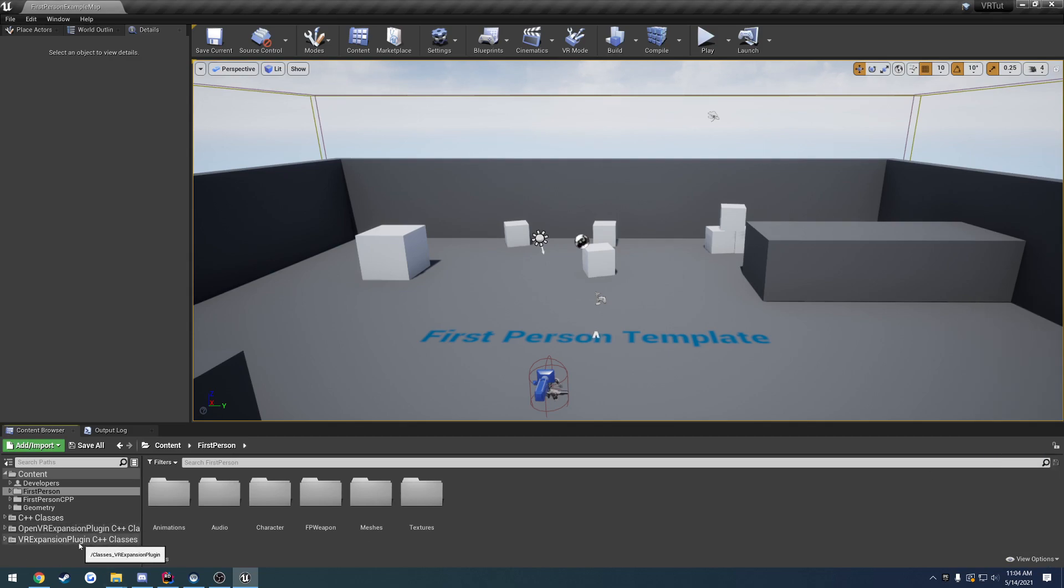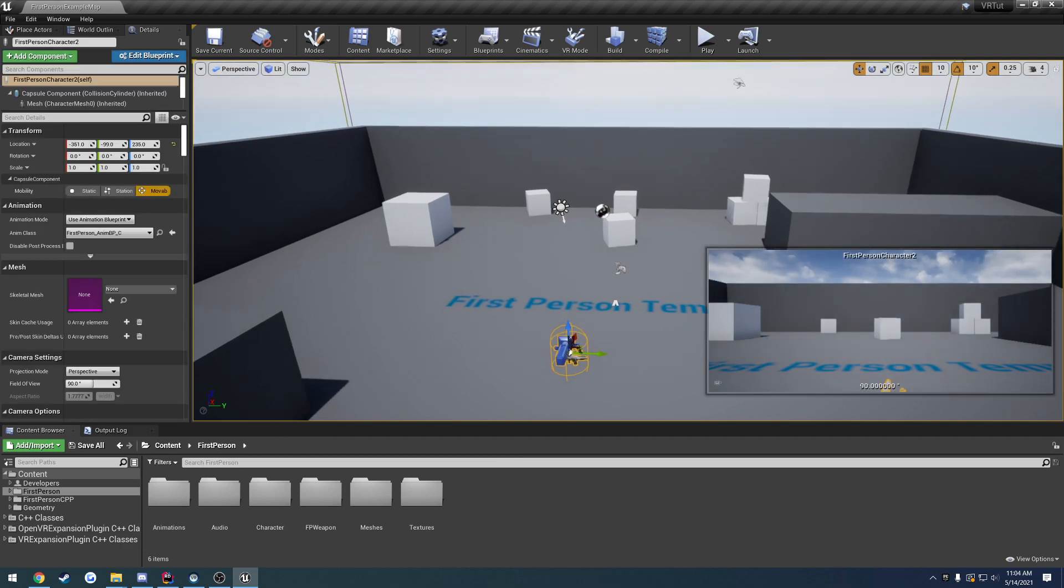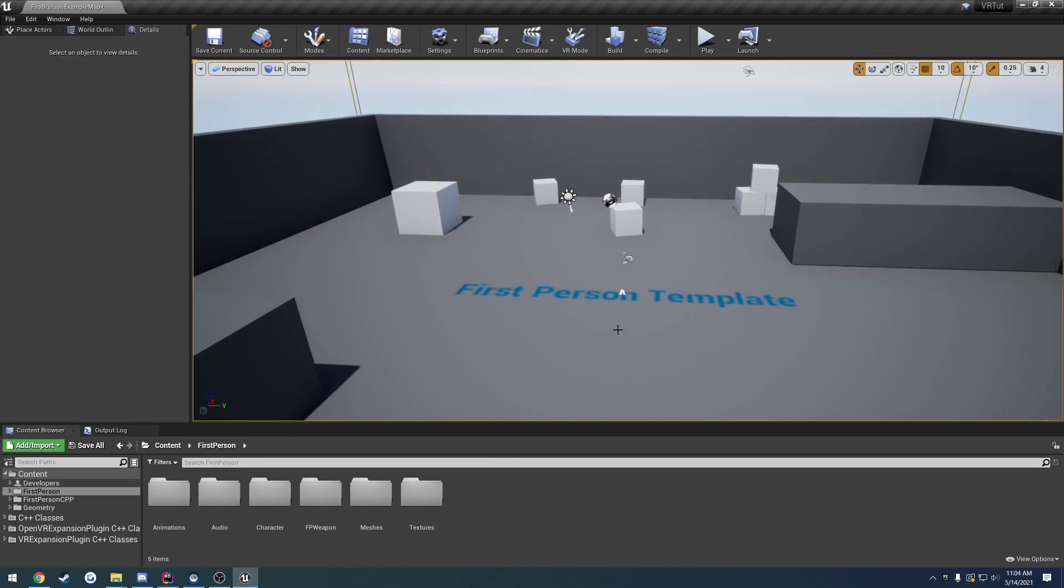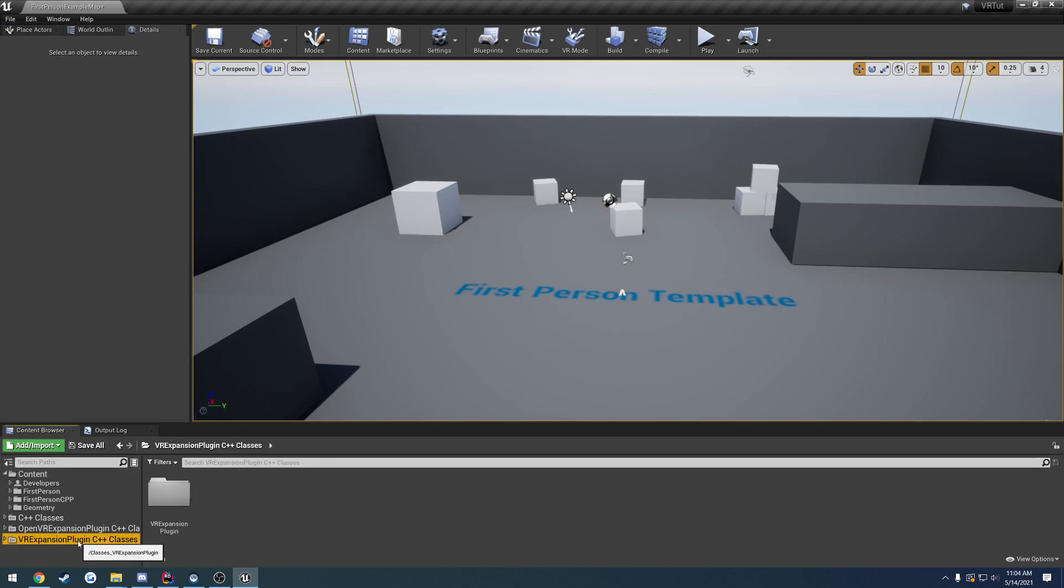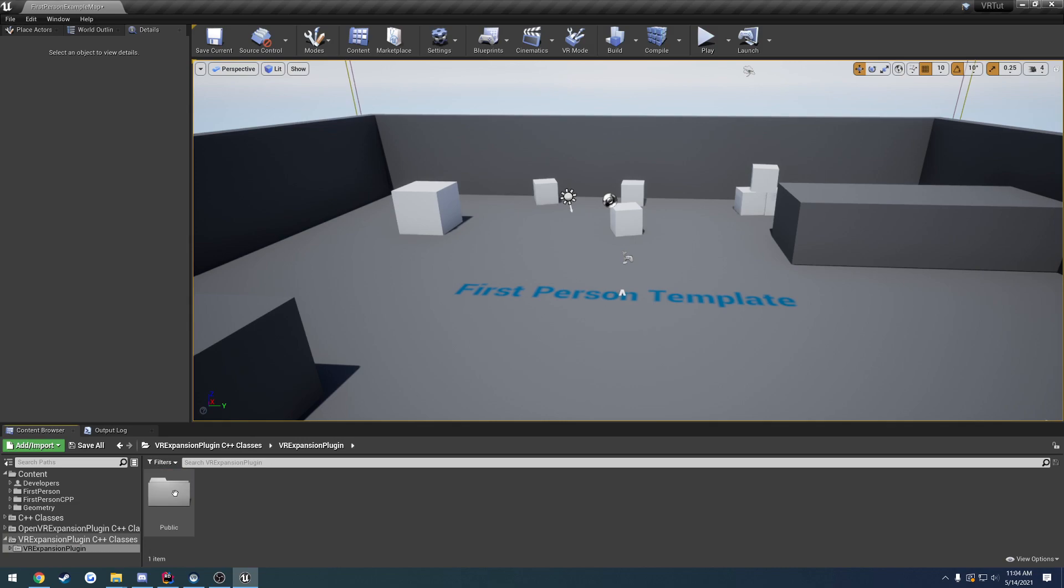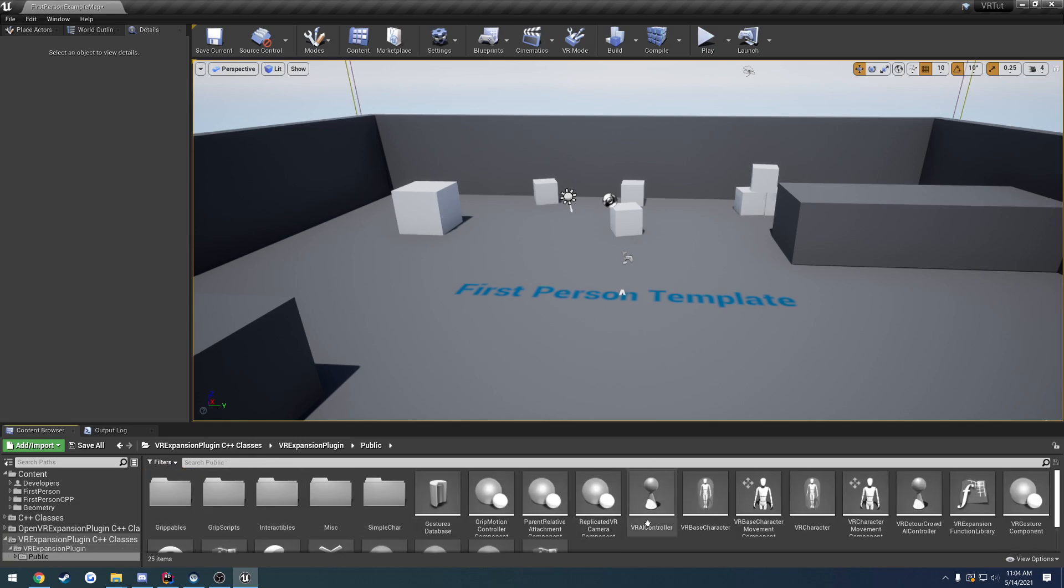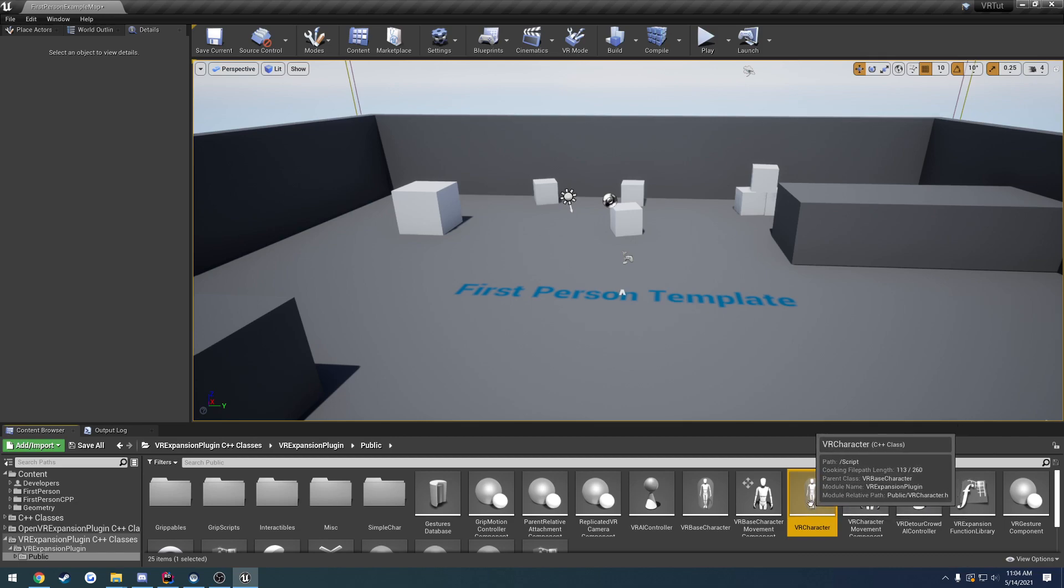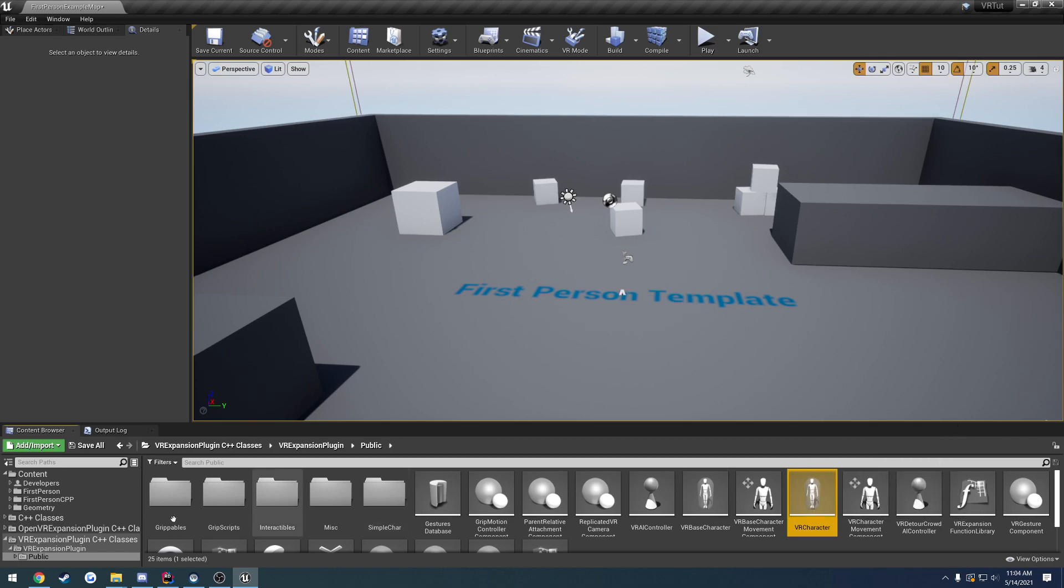The only other thing we're really probably going to be doing in this video is we're going to create a base class to essentially just work off of. For now, I'm going to delete the first person character out of the level. Go to VR expansion plugin C++ classes, open the folder public and find the VR character. This is what we want to create our base class off of.